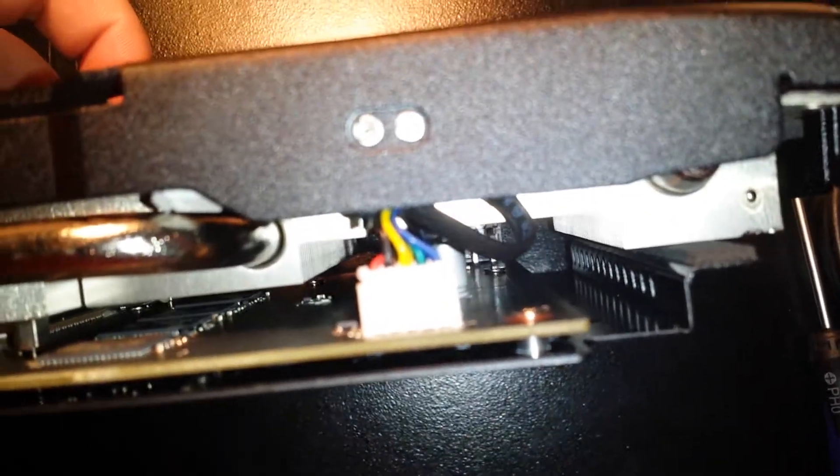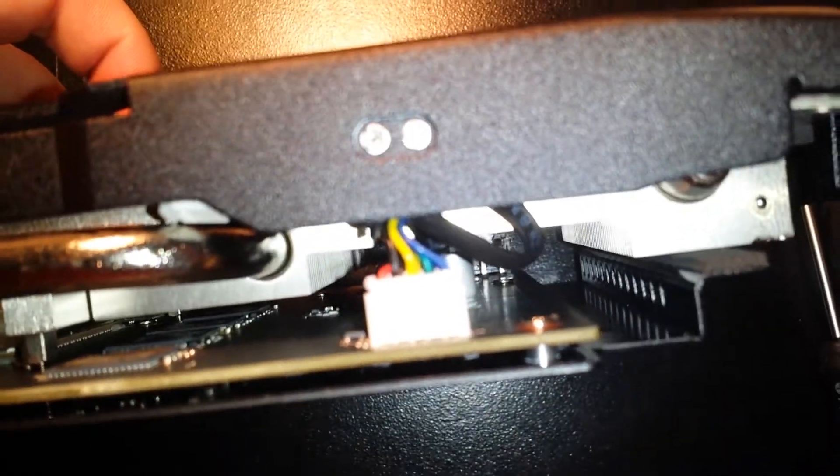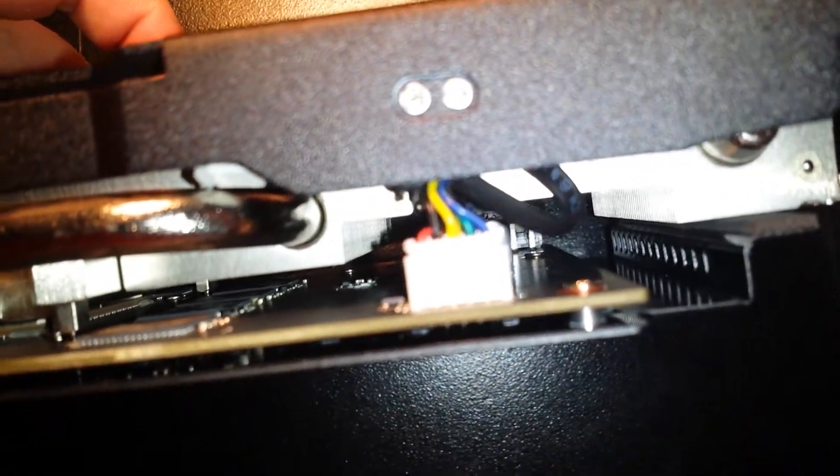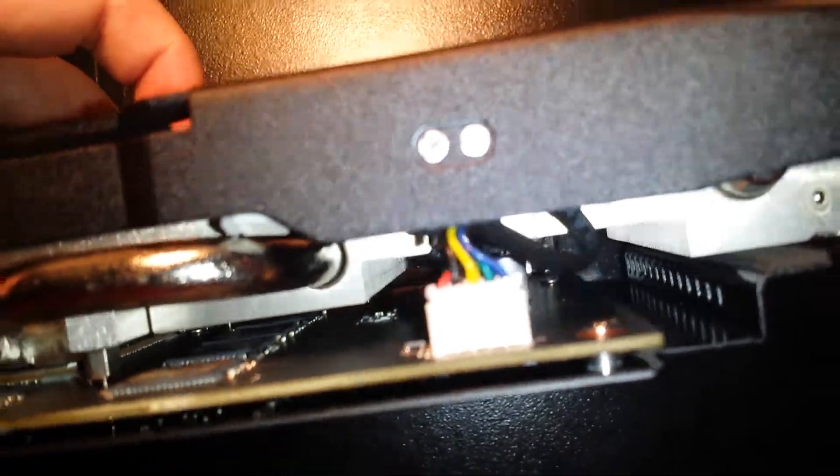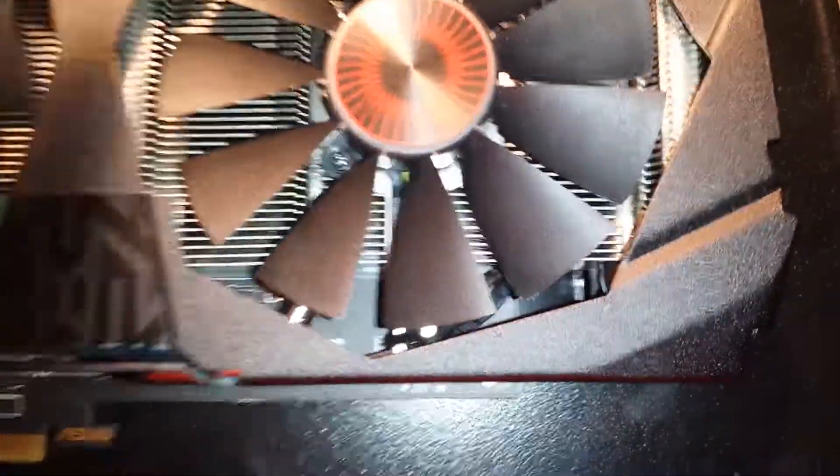Then just tug on that little cable so it's nice and neat and out of the way.